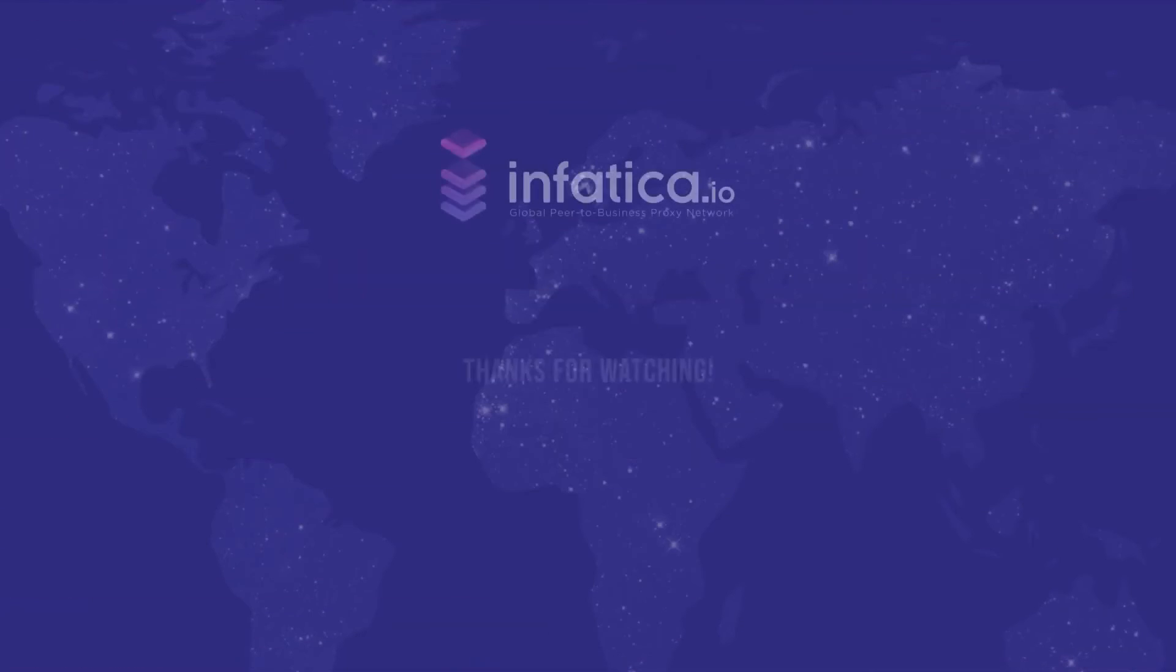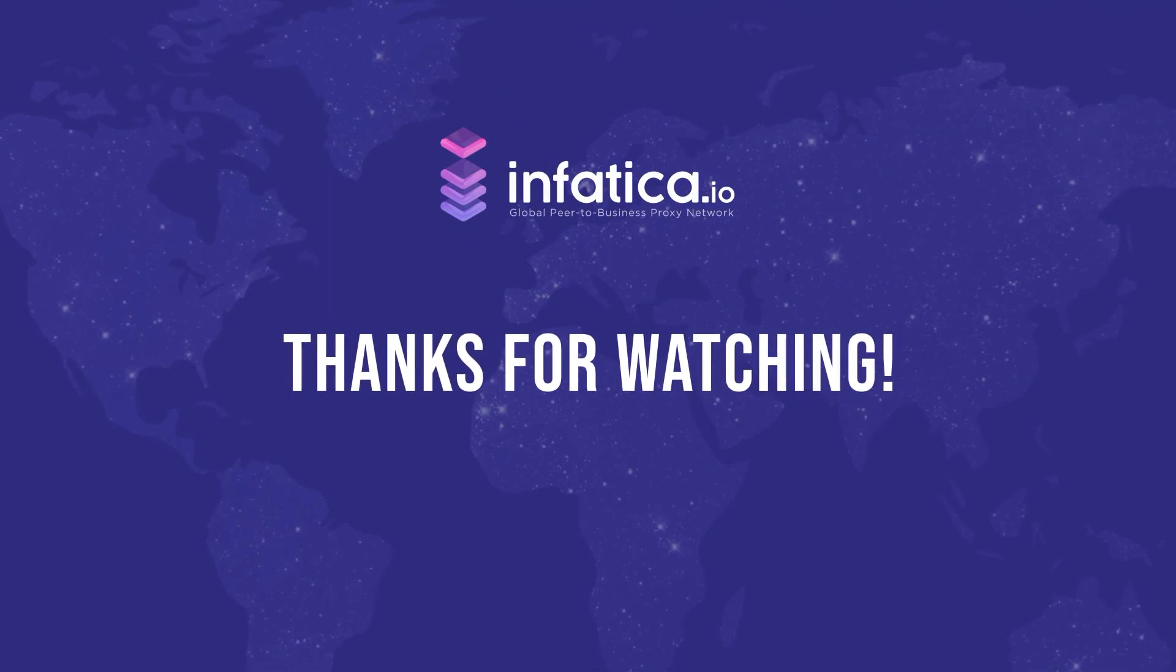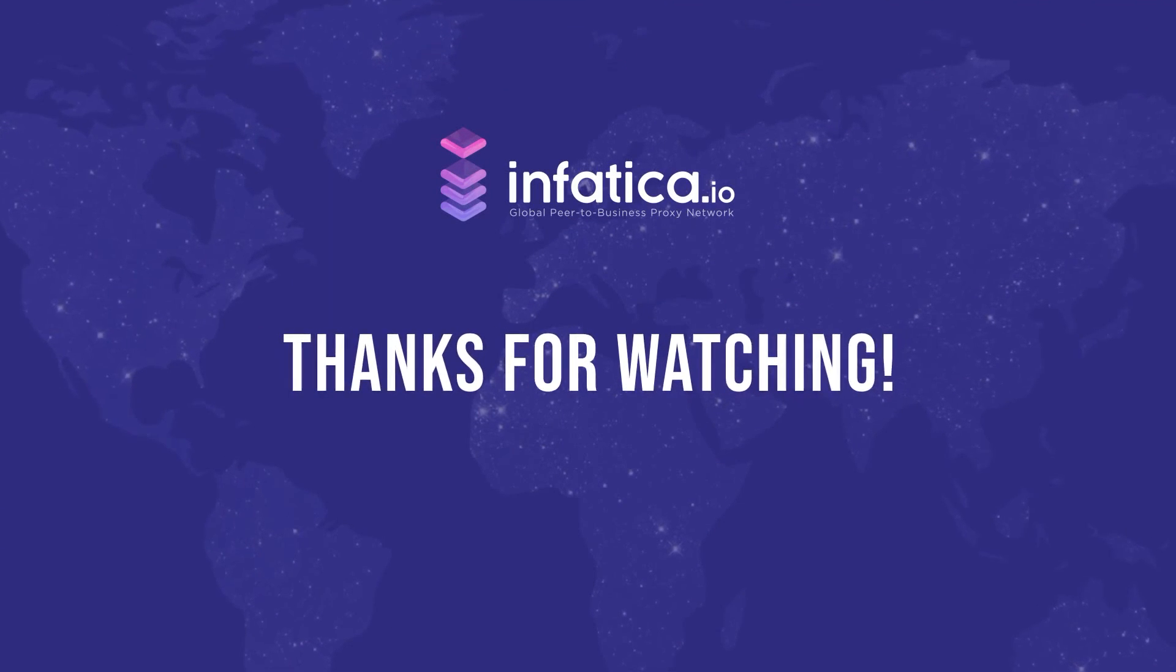Thanks for watching. Please subscribe to our channel and follow us on social media to see more updates.